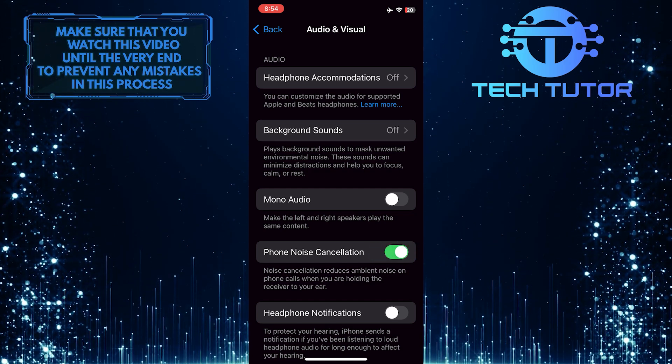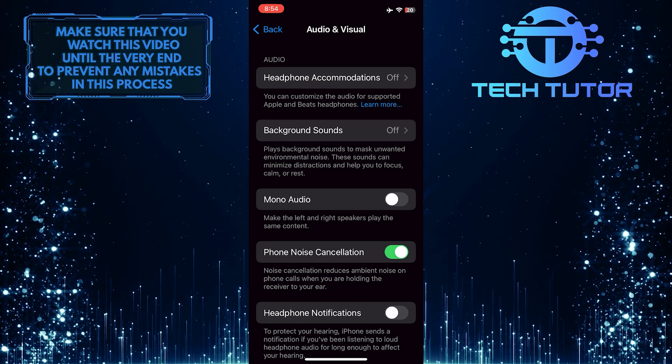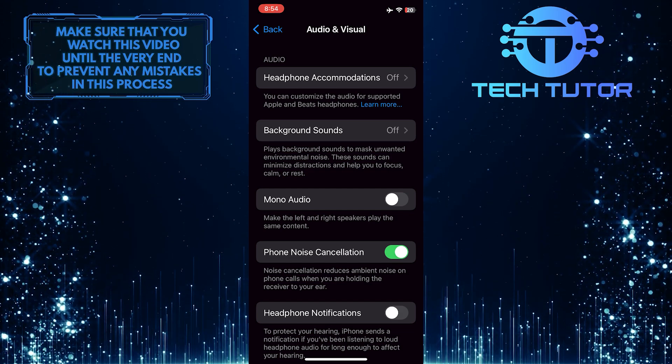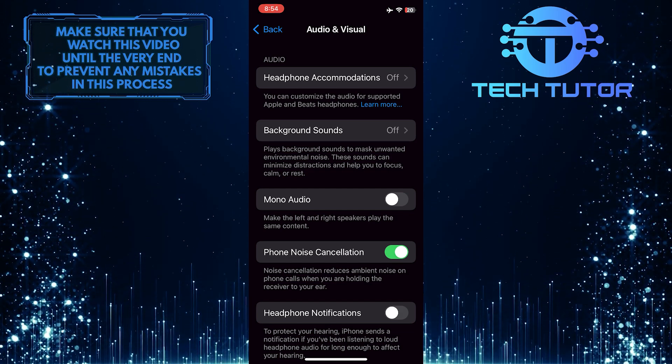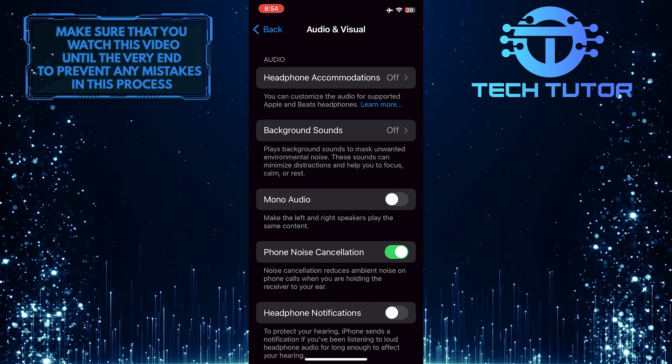This feature can be especially helpful in noisy environments where background sounds might otherwise interfere with your conversations.